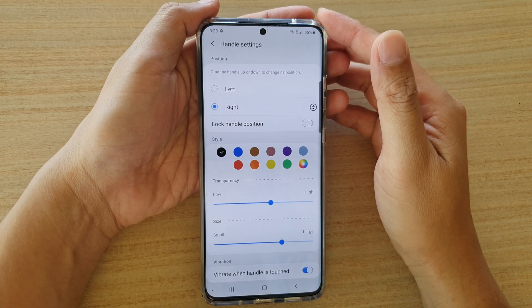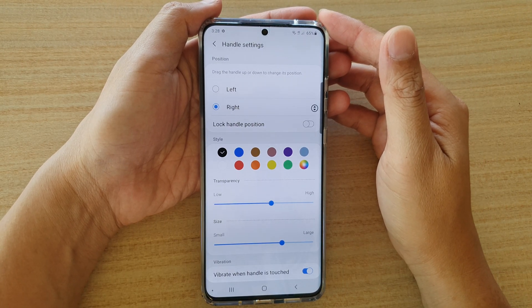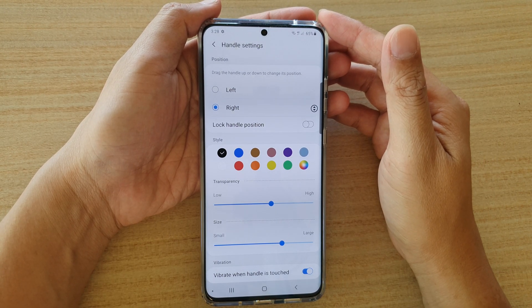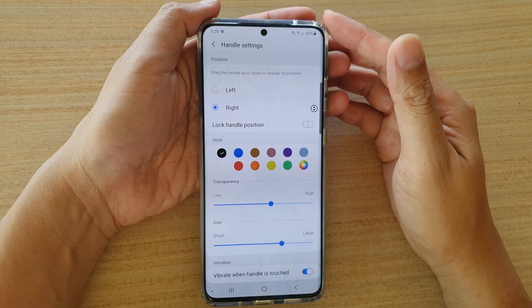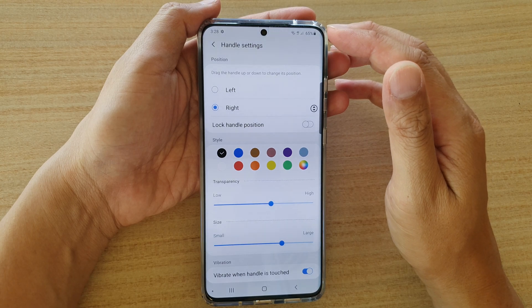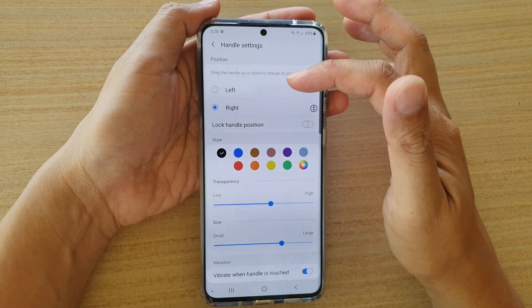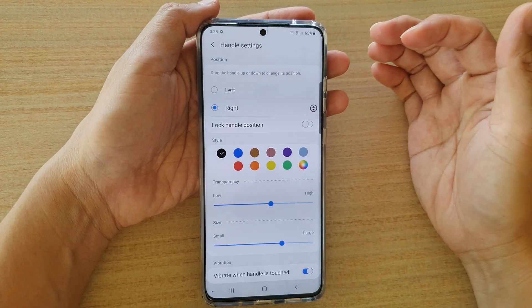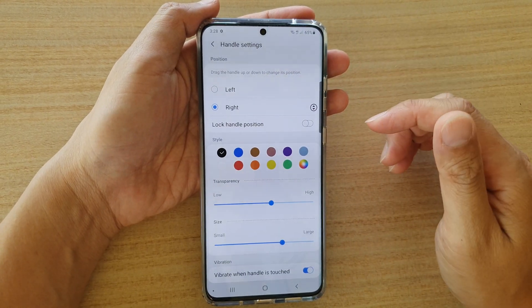Hi, in this video we're going to take a look at how you can move the edge panel handle to the left or to the right hand side of the screen.